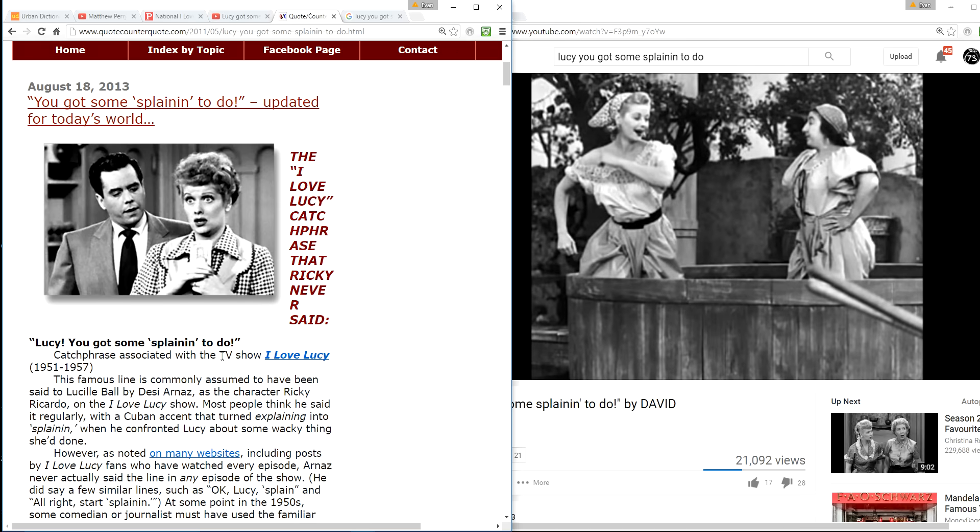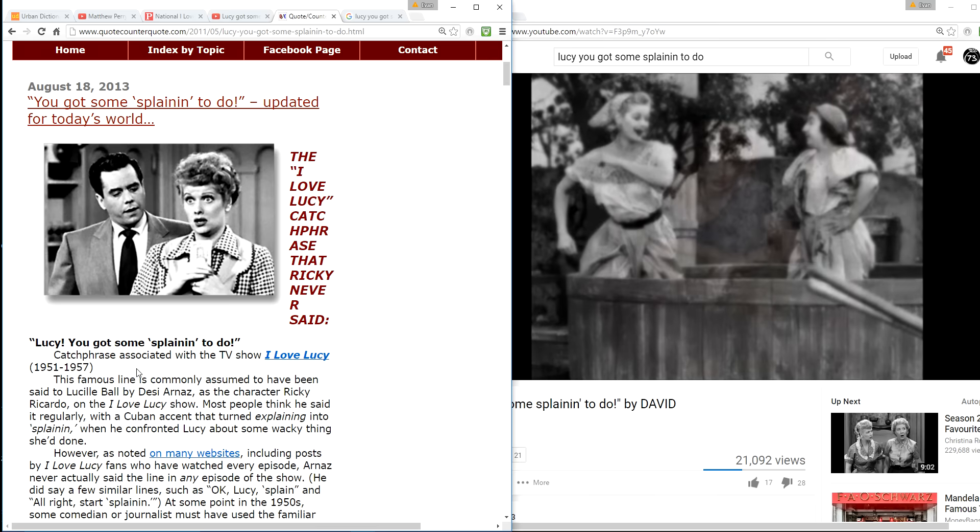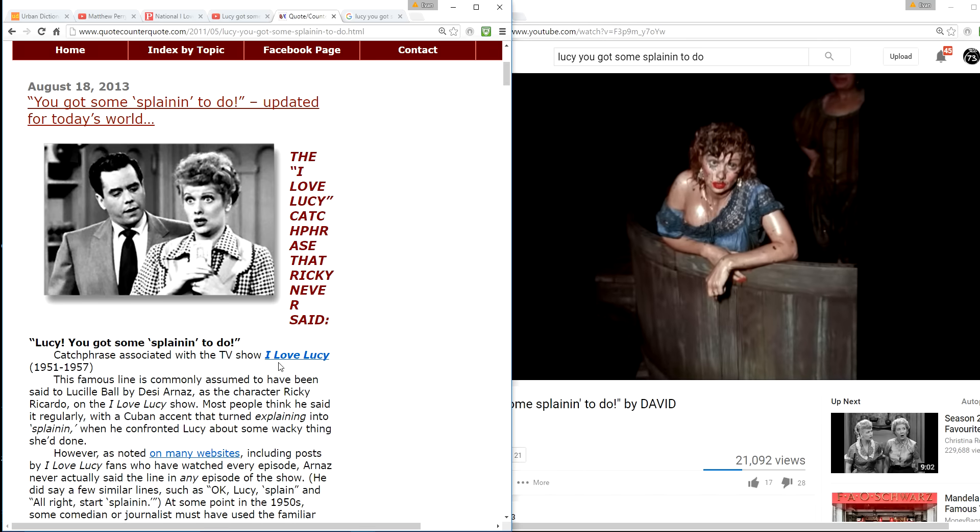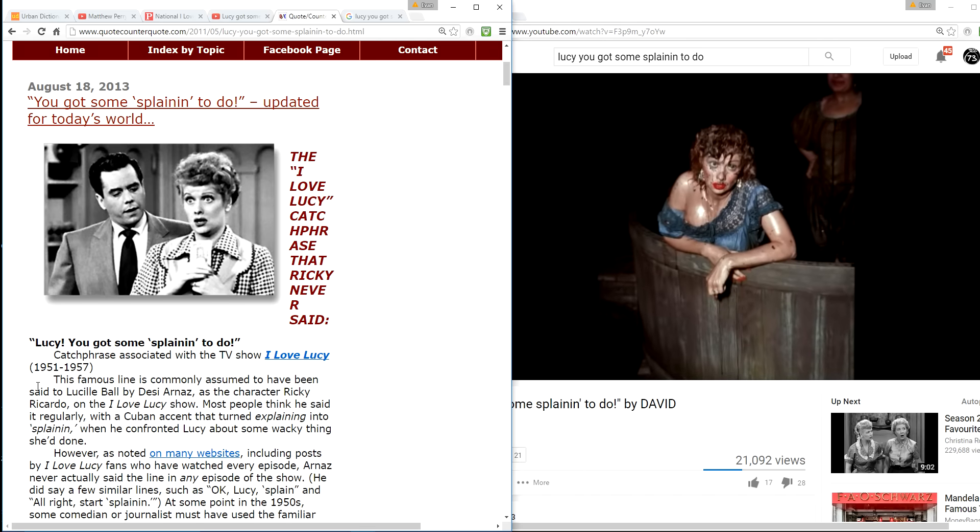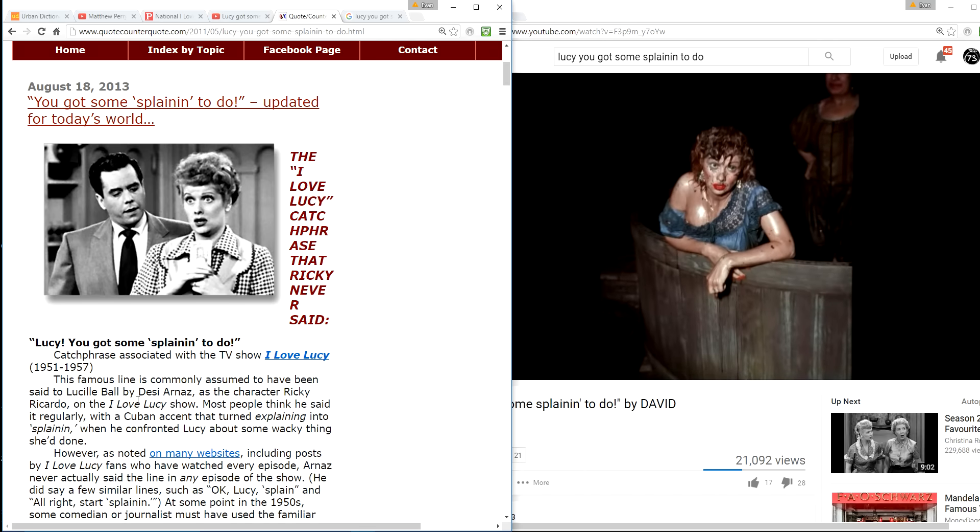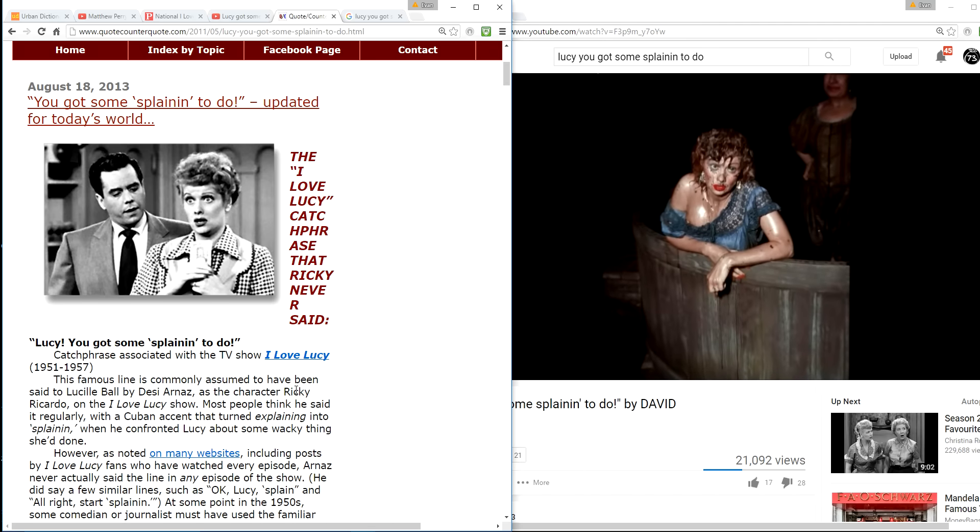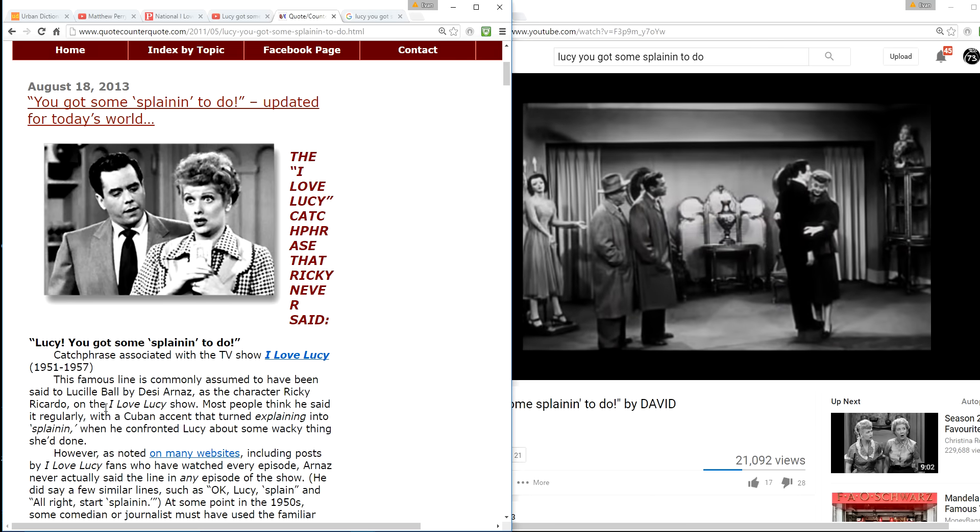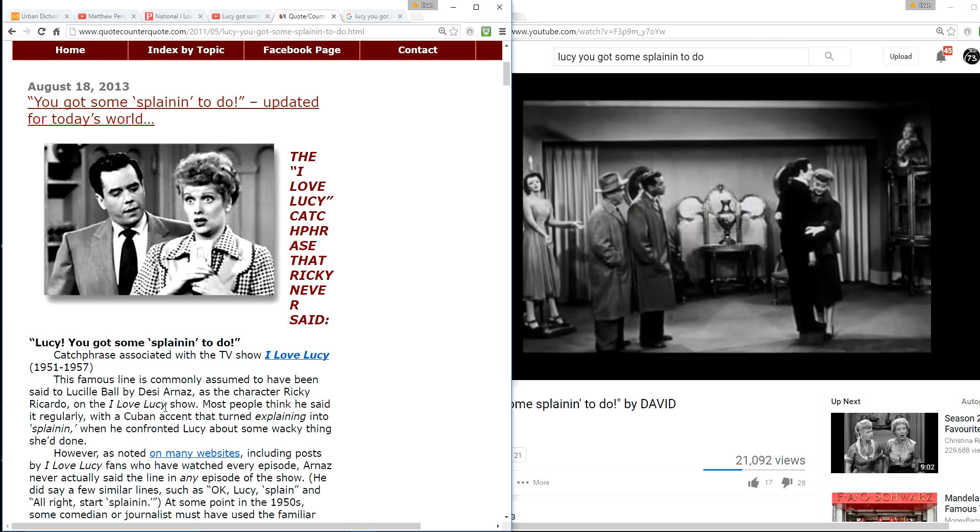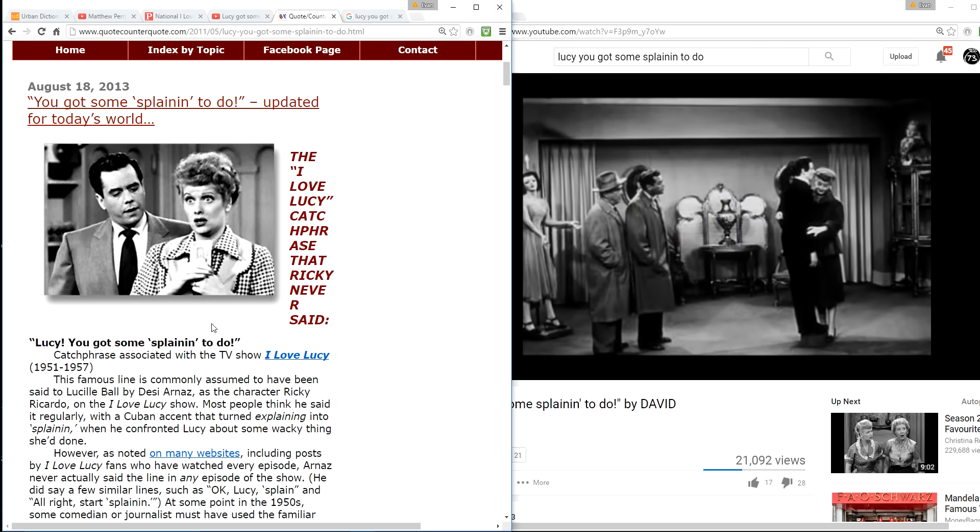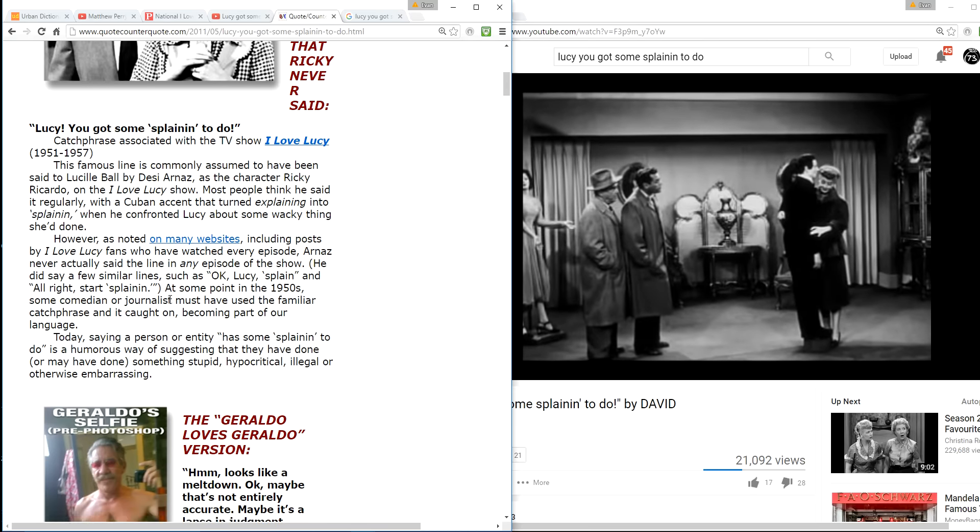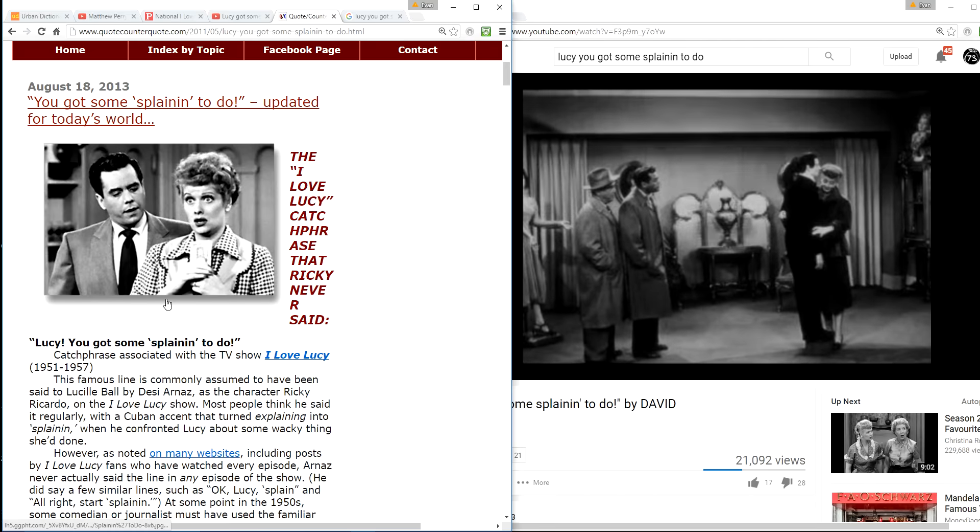Lucy, you've got some splainin' to do in the Cuban accent. Catchphrase associated with I Love Lucy. The famous lines commonly assumed to have been said to Lucille Ball. But it never was. That's what this article's about. It was never said.